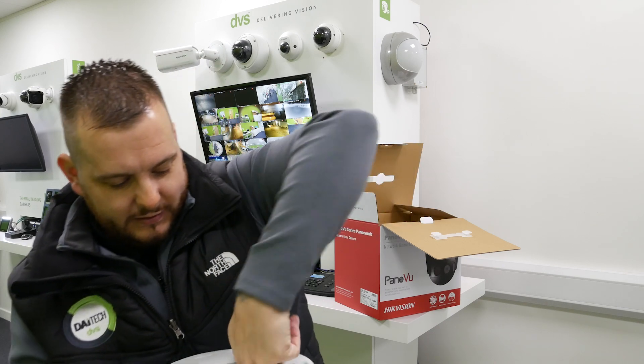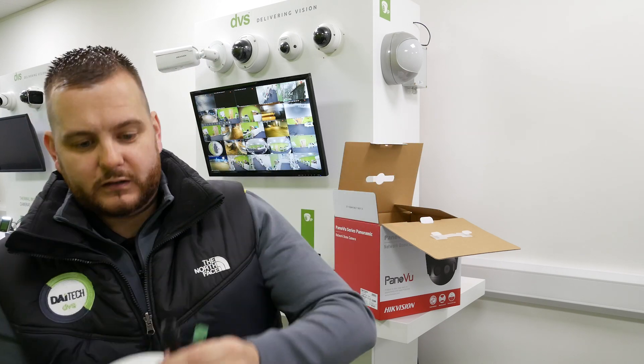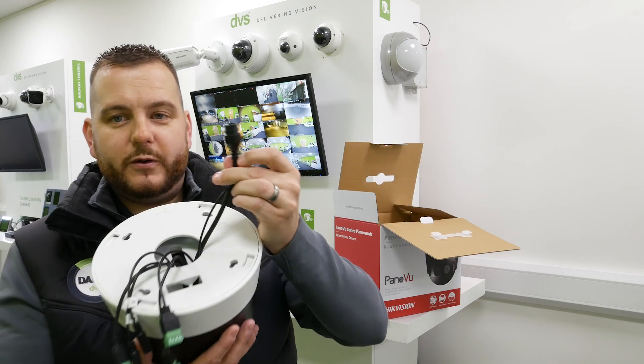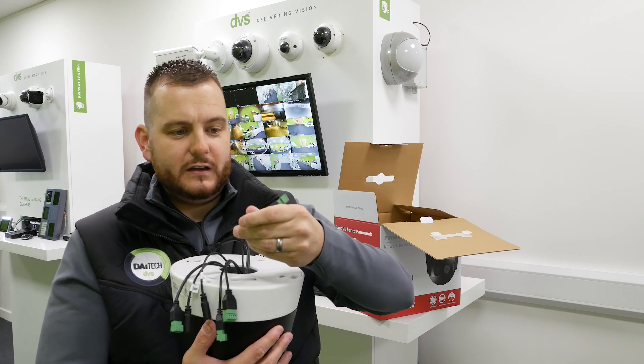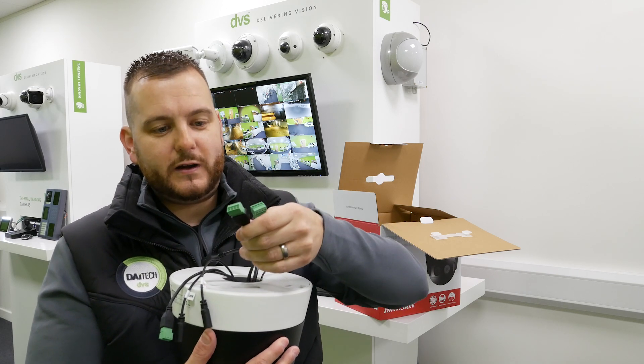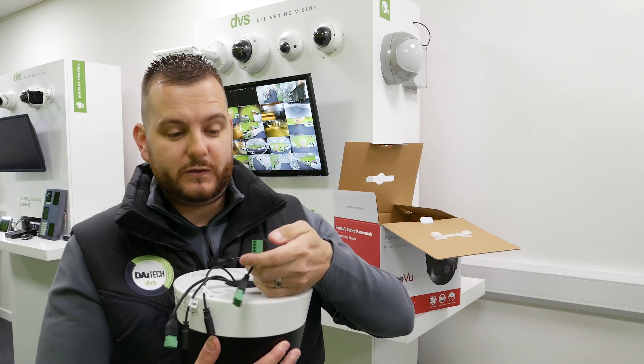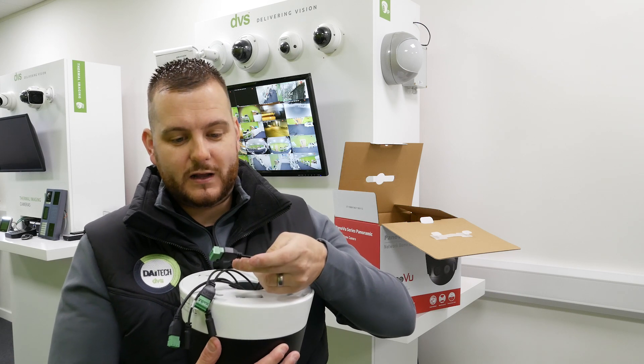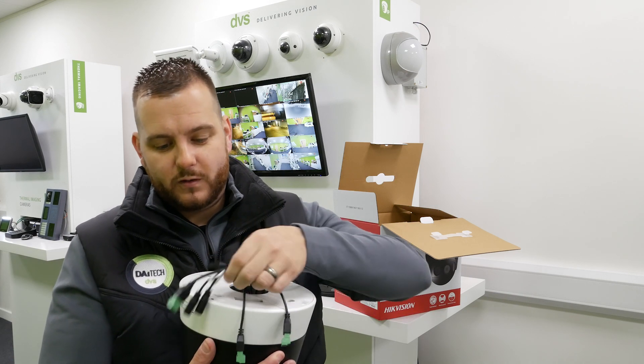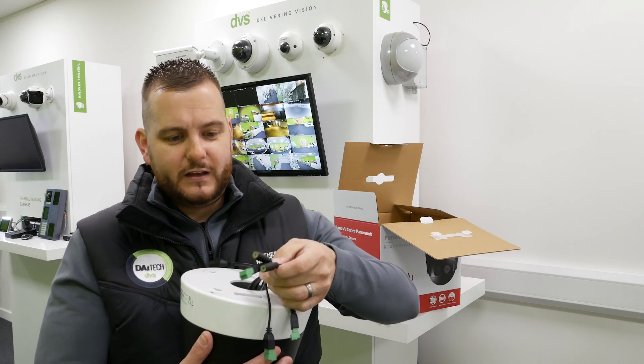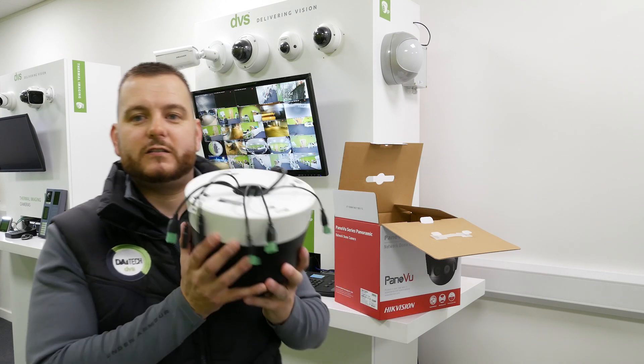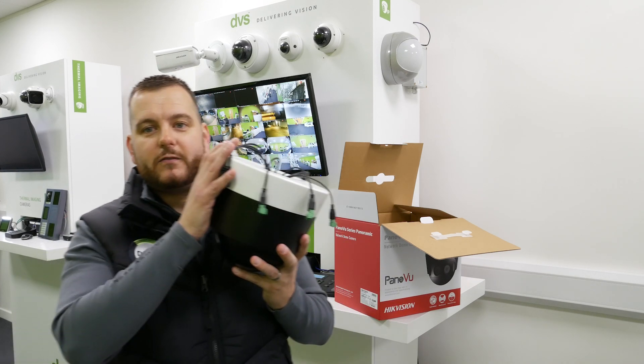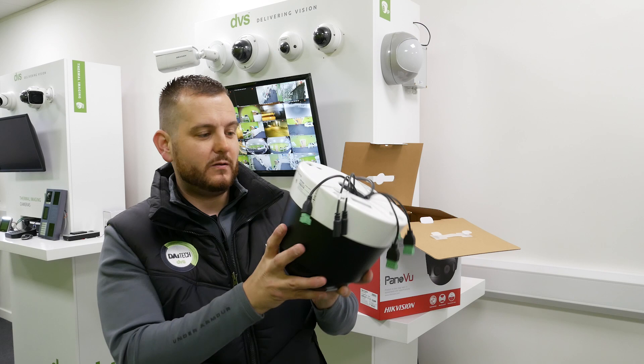The cables are all inside tucked away neatly. We've got the PoE input there, 12 volt DC, 24 volt AC. There's a model that supports 24 volt AC as well. Alarm input output, audio input output, etc. And we also do a model that supports a direct fiber connection if that's of interest to you.